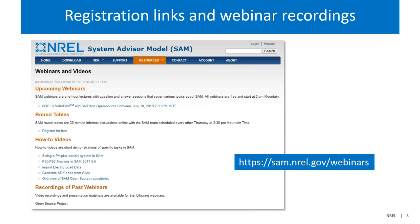If you're interested in other webinars or would like the link to recordings, you can visit the sam.nrel.gov webinars page. This one is listed there, which may be where you found it. Recordings will be made available sometime afterward, probably in the next few days.